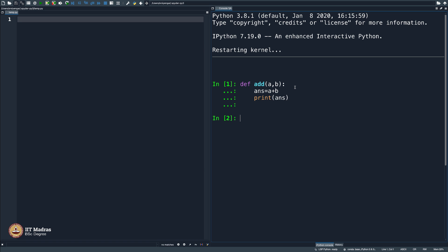What do you mean by `def` here? I say `print ans`, but then nothing is getting printed. You do not even know what `a` and `b` are. It did not even say that you have not declared `a` and `b`. What are these variables that you are using?